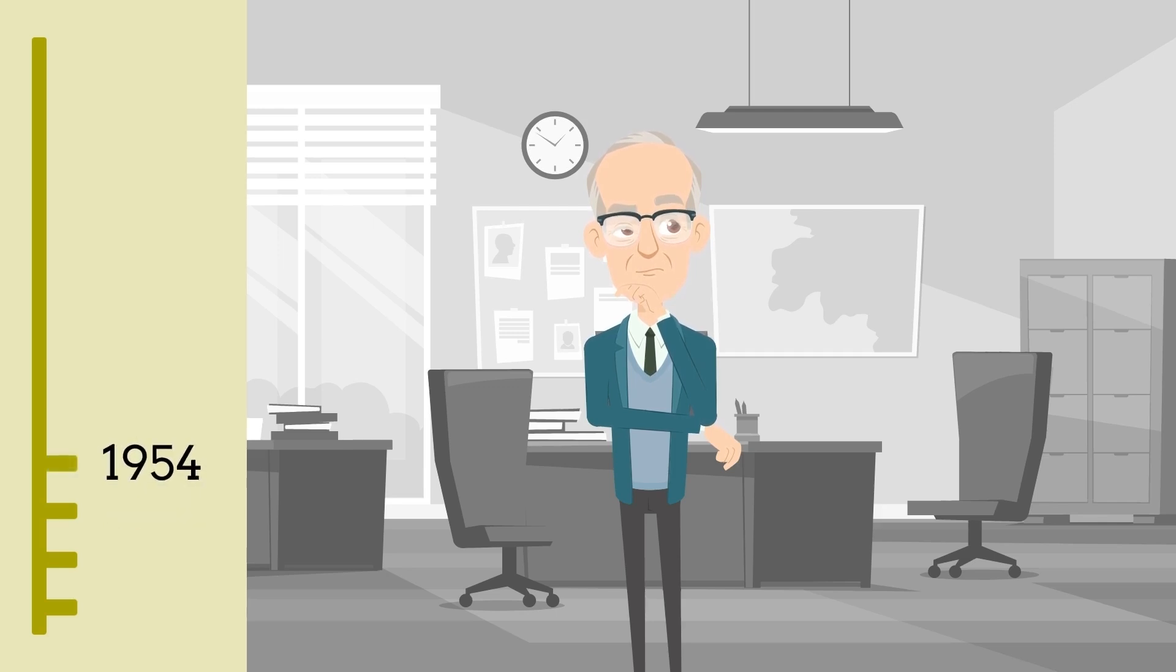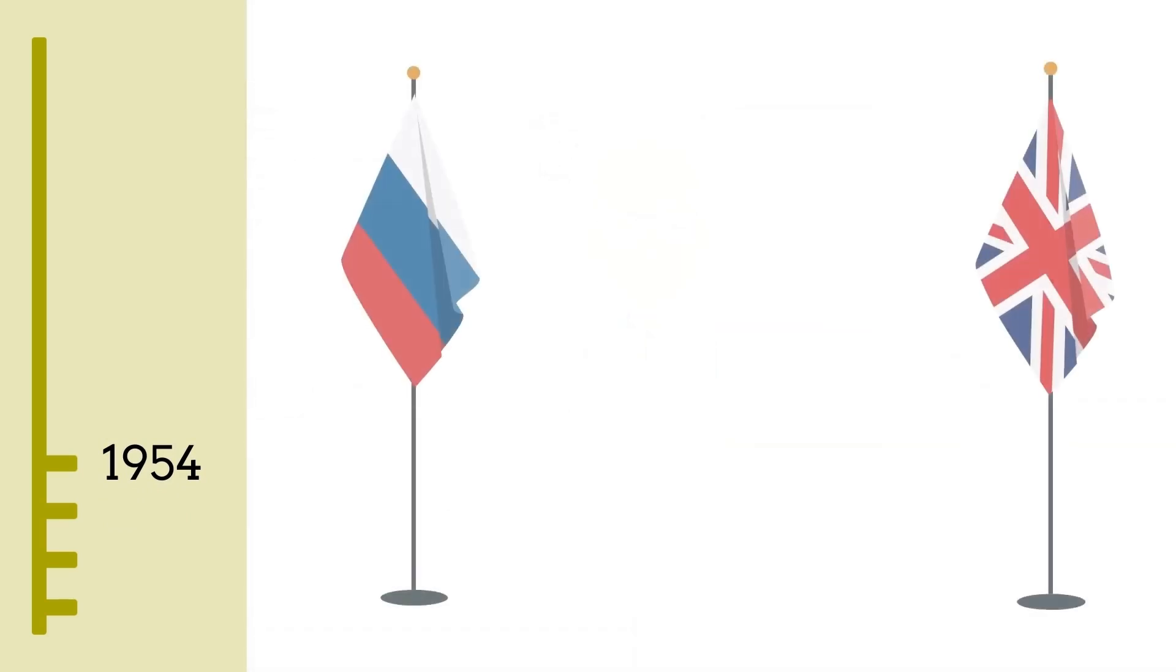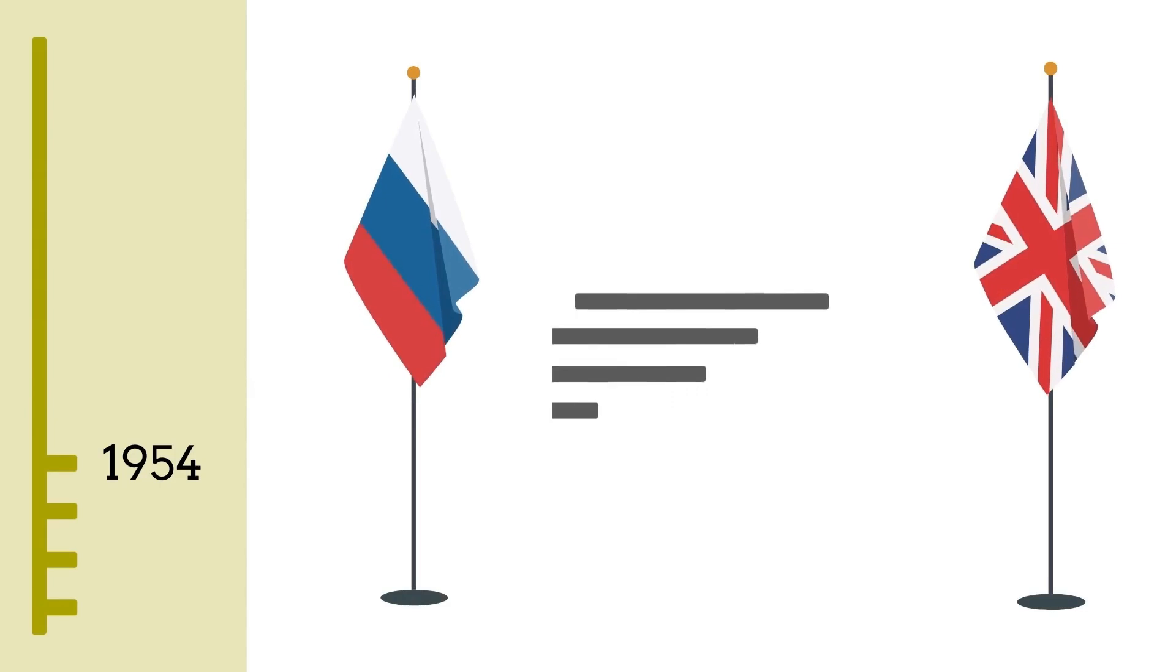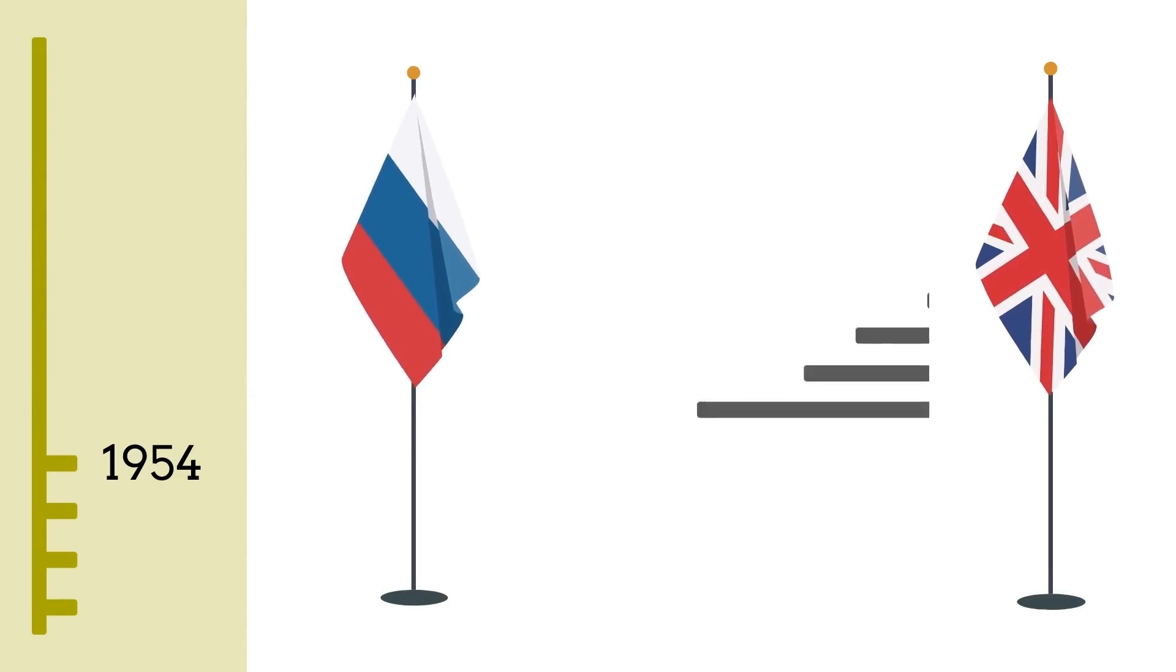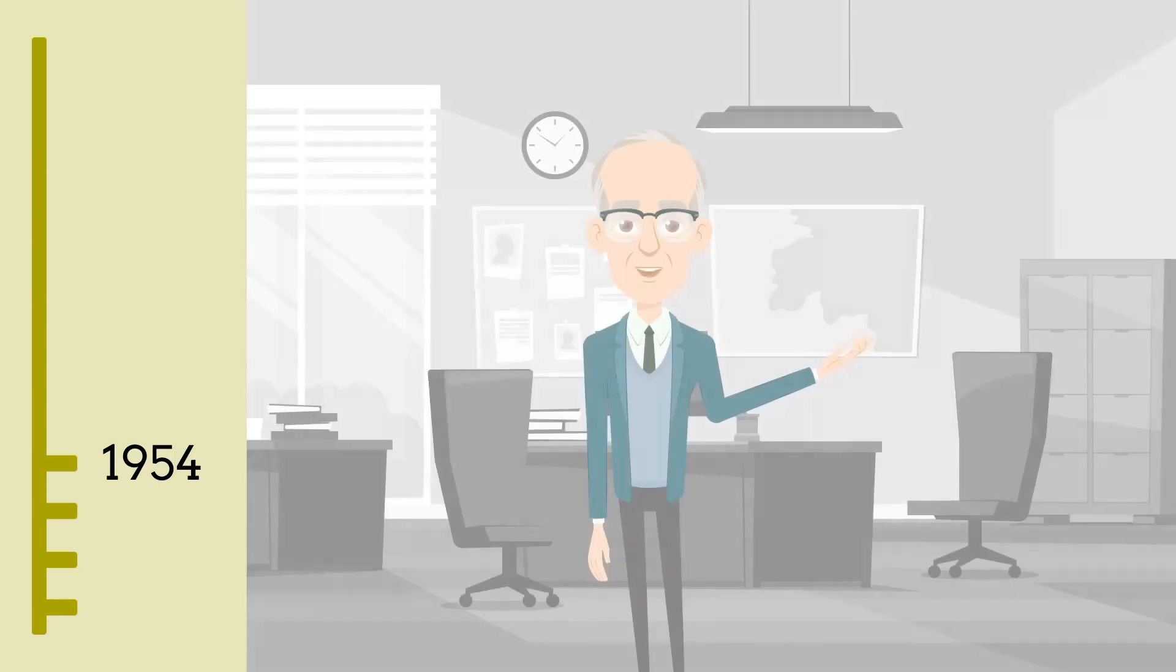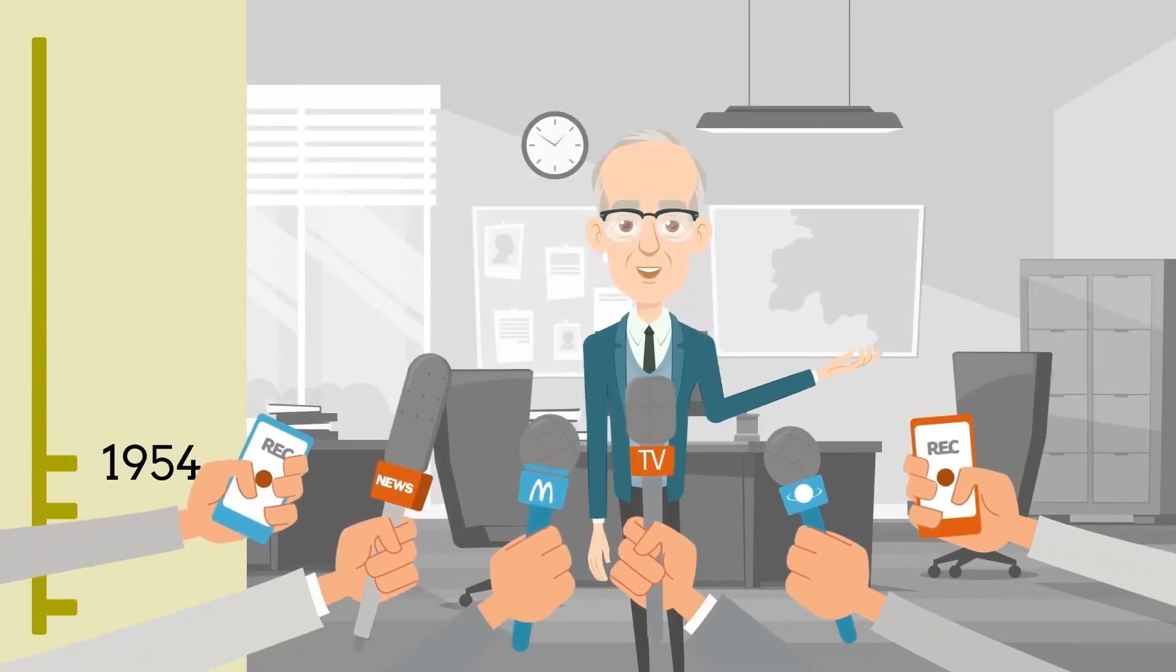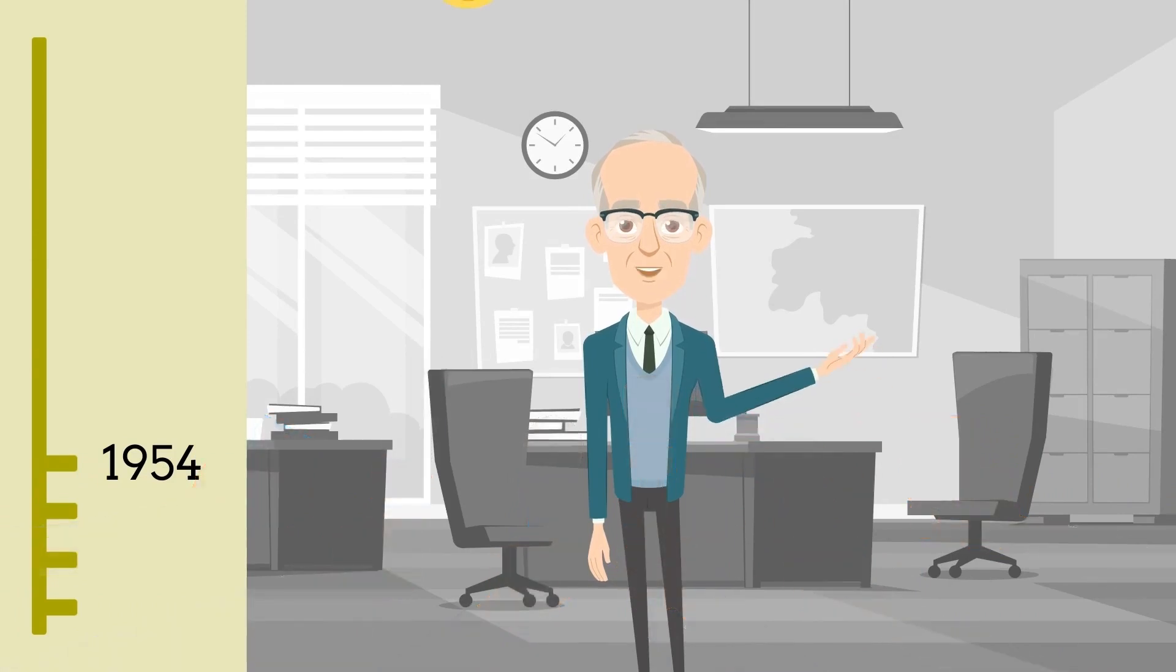when a Russian to English machine translation system successfully translated 60 sentences during a demo. And while the success of this first rule-based system was in fact small, it generated a lot of attention and attracted massive funding.